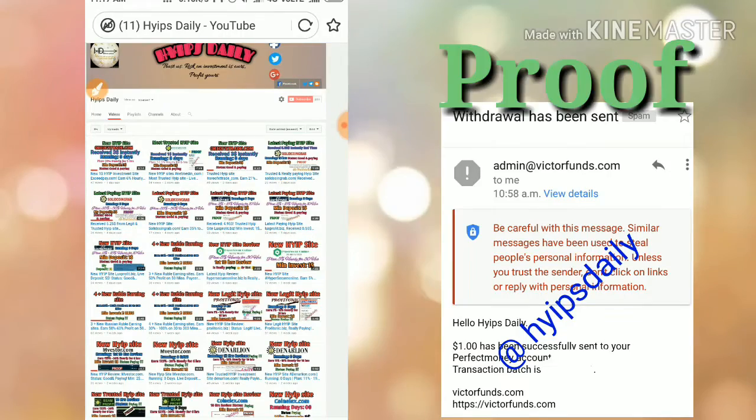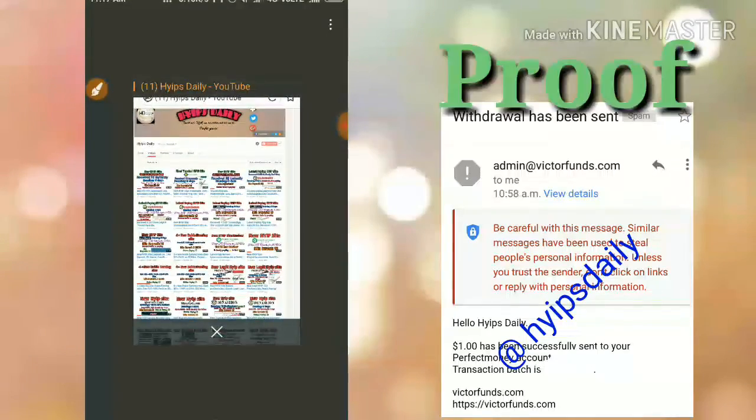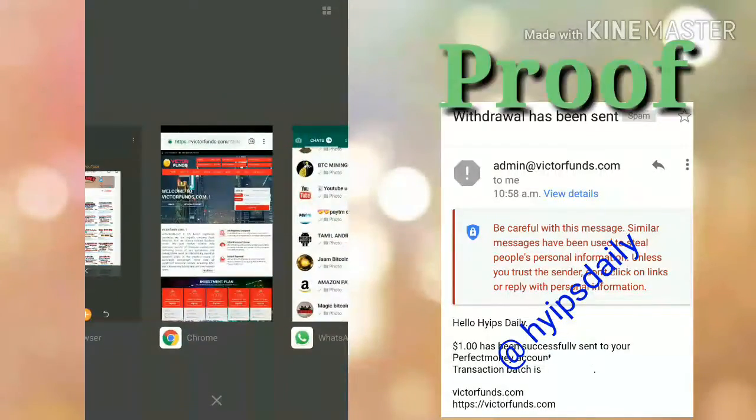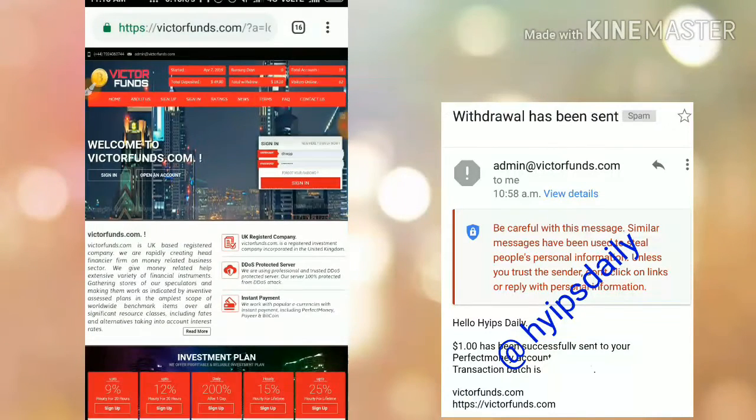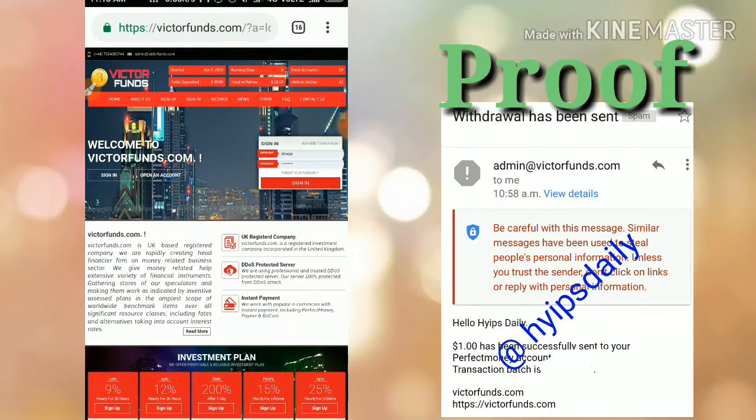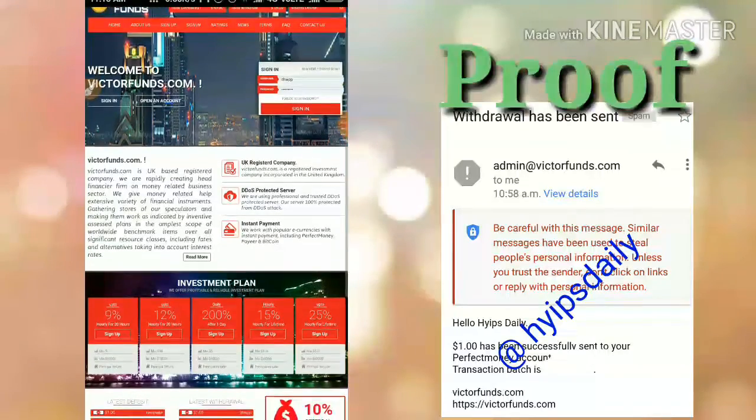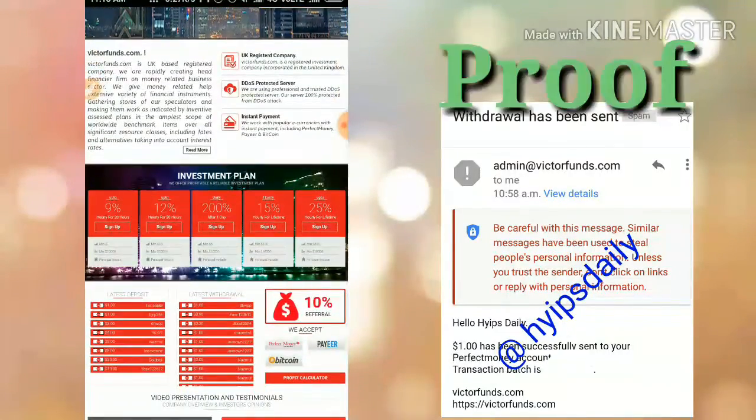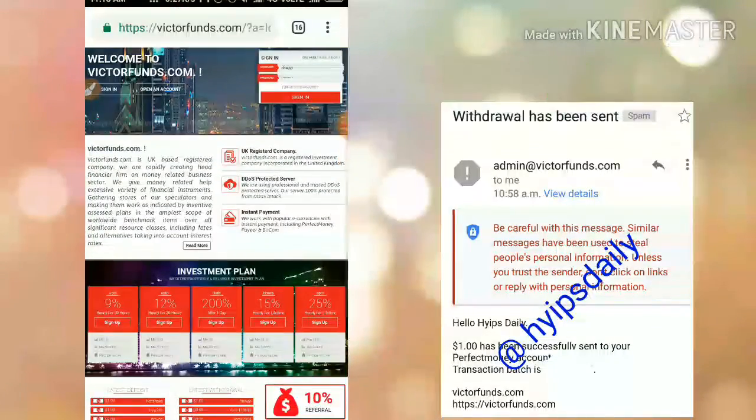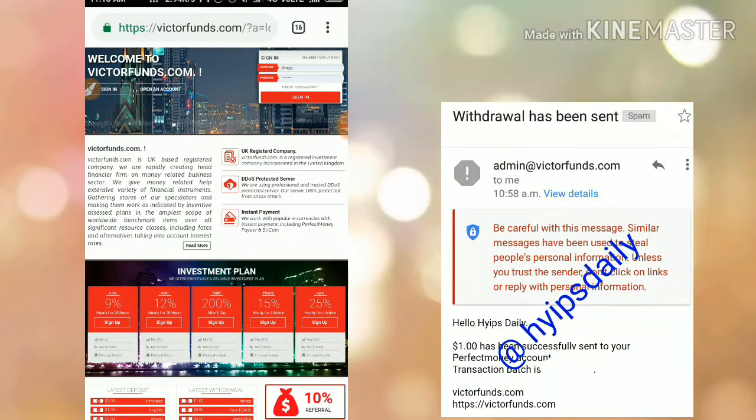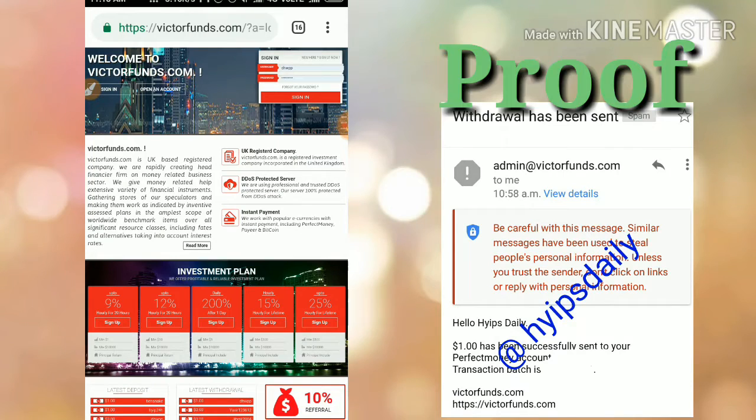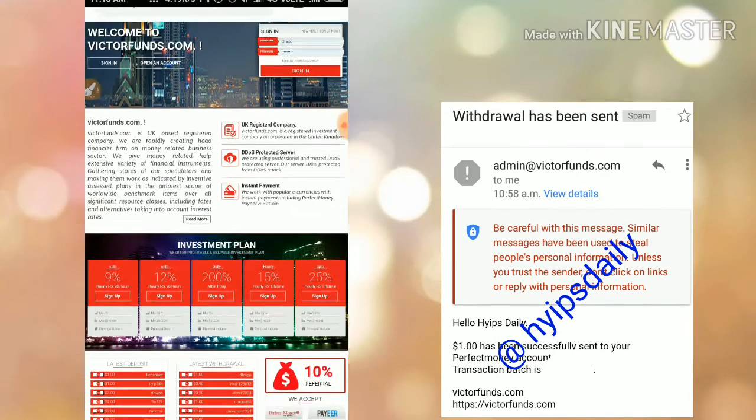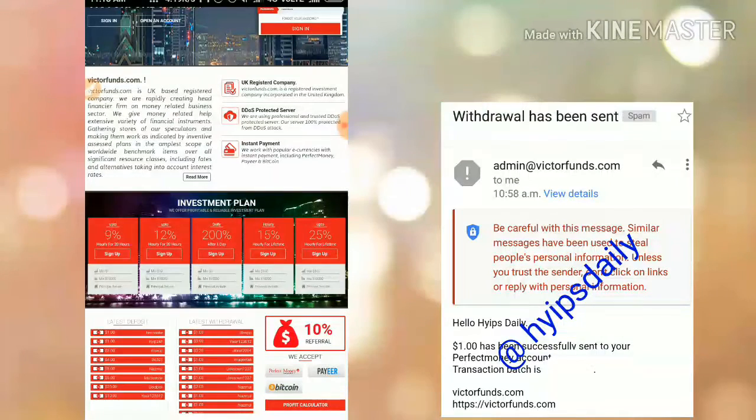This is the site we are going to discuss today. As I said, the site name is victorfunds.com. This is how the site's interface looks like. This is a very good awesome site. I hope you can see the site is running for zero days and just got launched before half an hour. The site pays you very good returns.